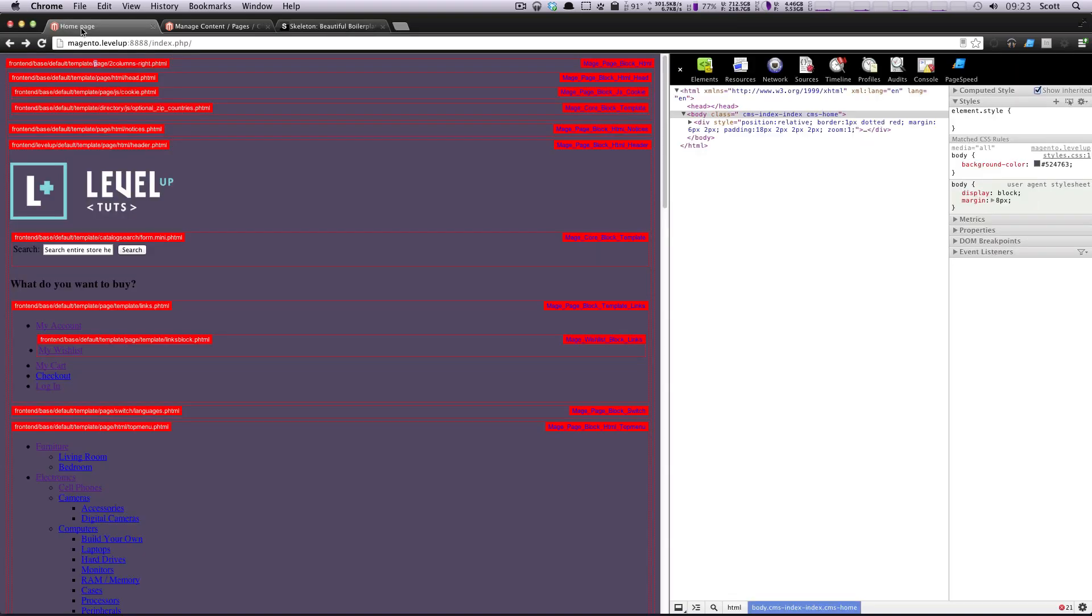Hey, what's up? This is Scott with Level Up Tuts, and today I'm going to be showing you how to add a CSS grid to your Magento site so that we can get the layout of our site start to take shape.